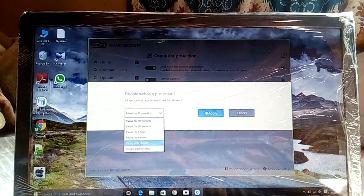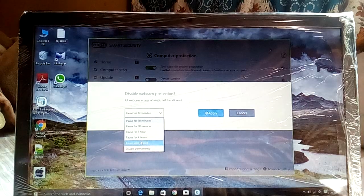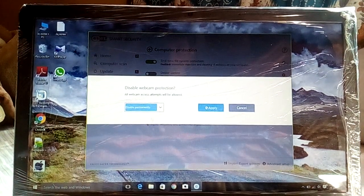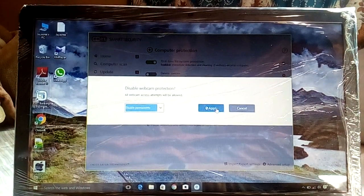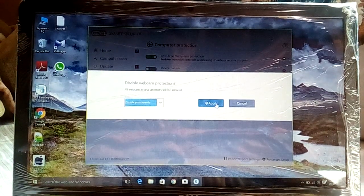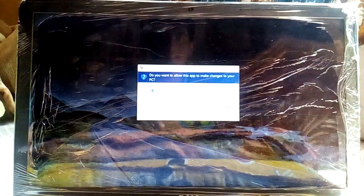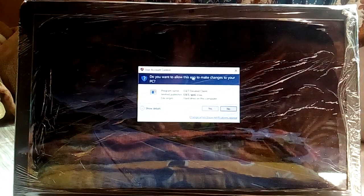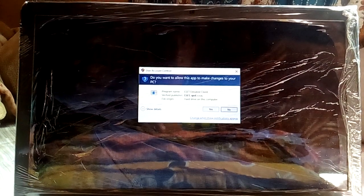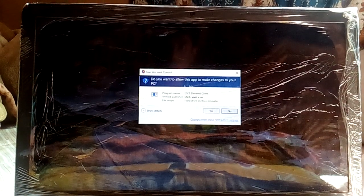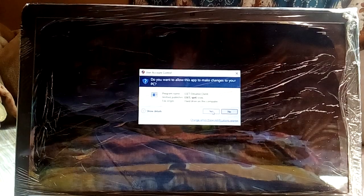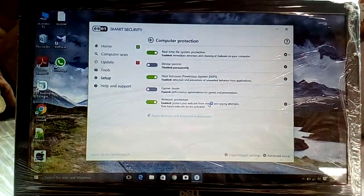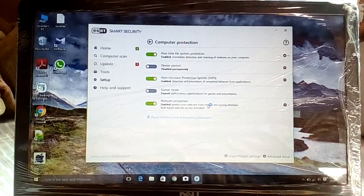Choose 'Disable Permanently,' then click Apply. They will ask you: do you want to allow this app to make changes to your PC? Choose Yes.